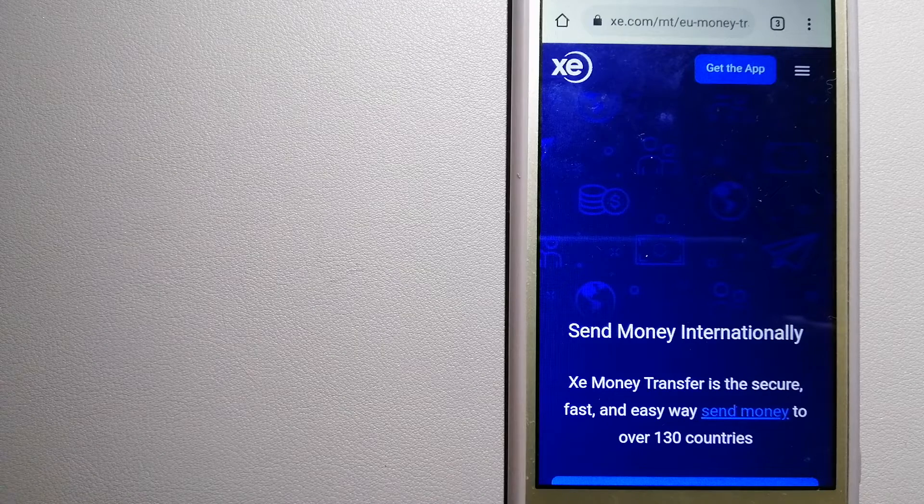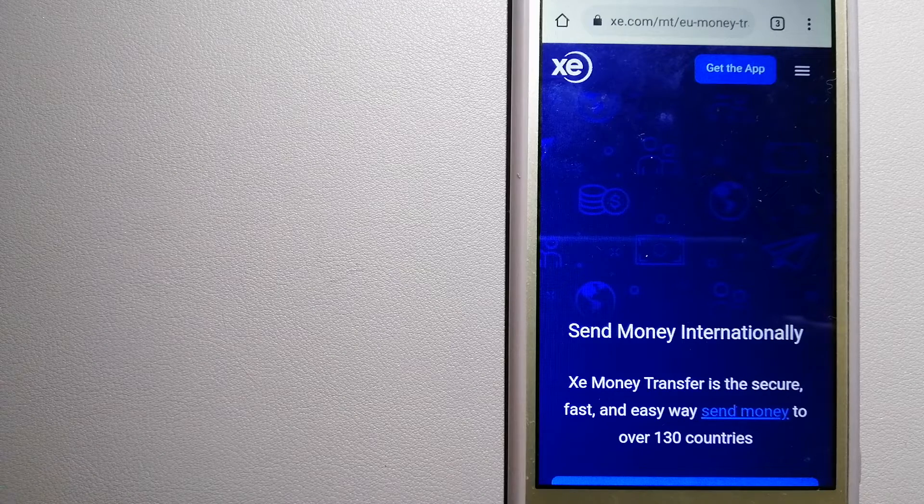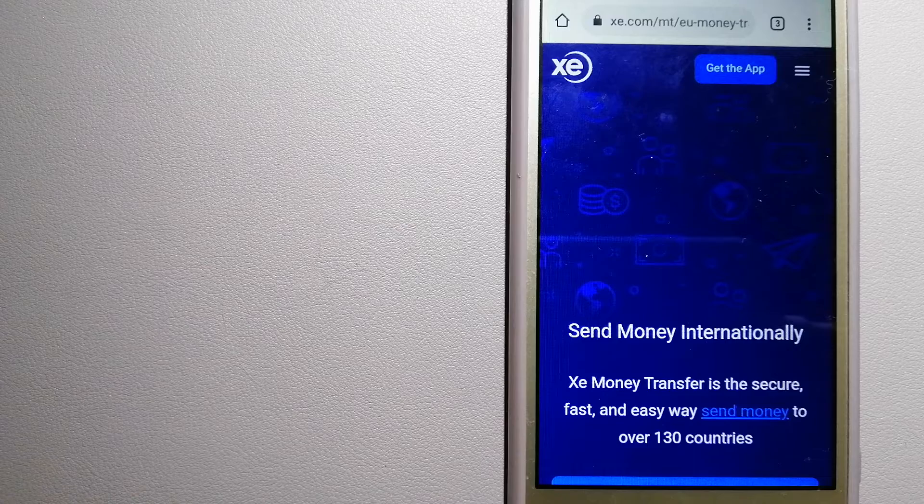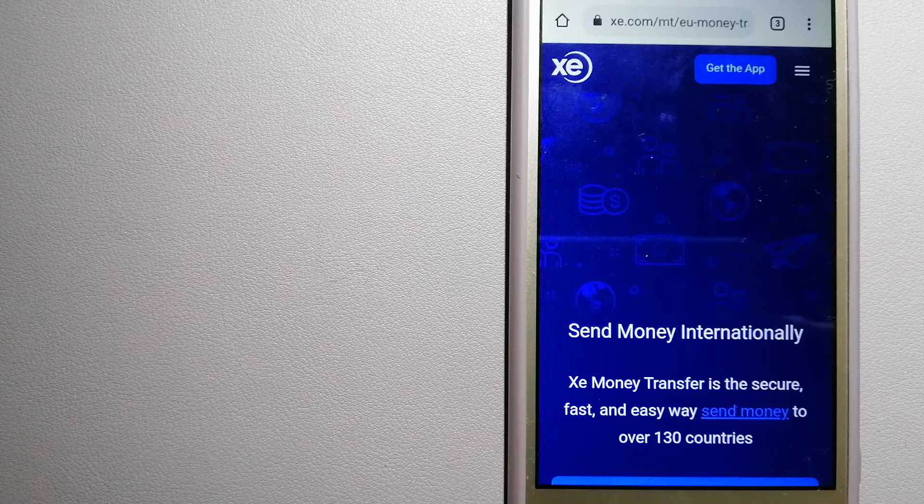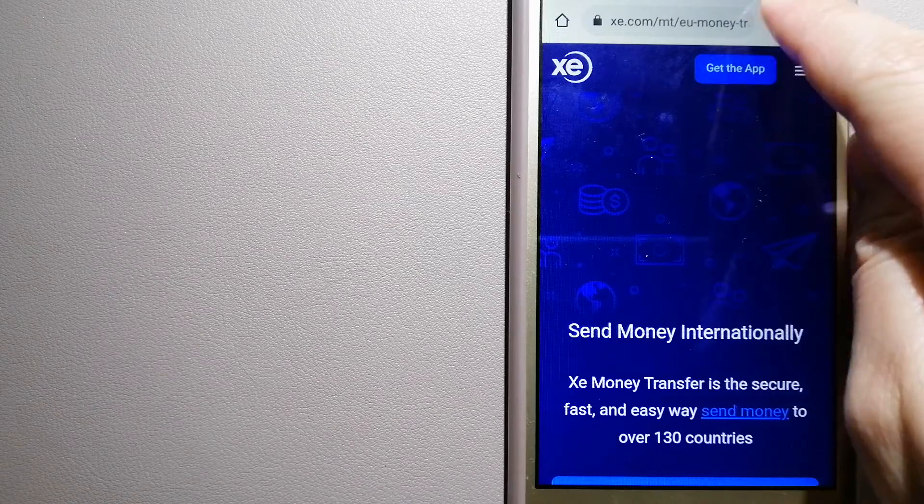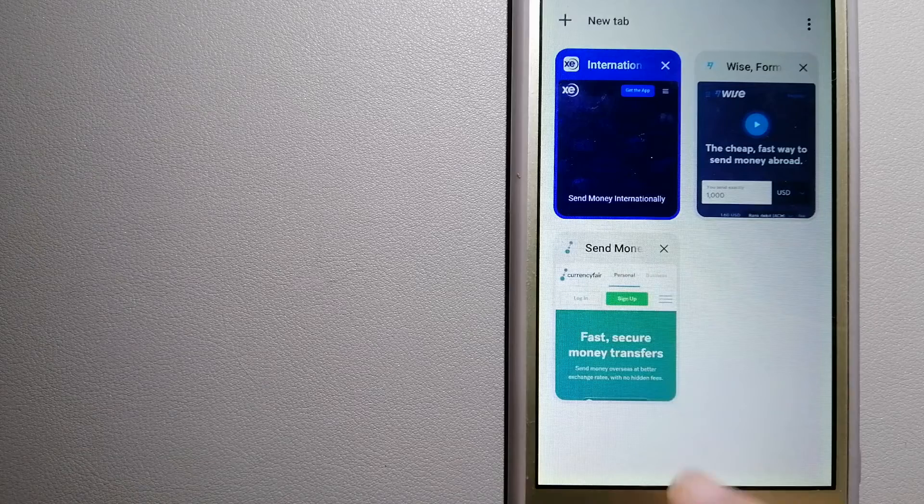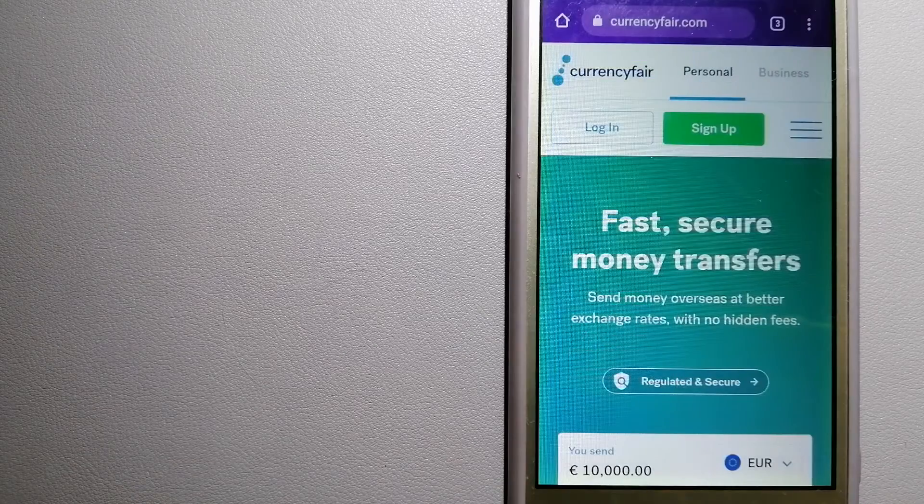For more information on XE Money Transfer, just check the video description. The second option is CurrencyFair.